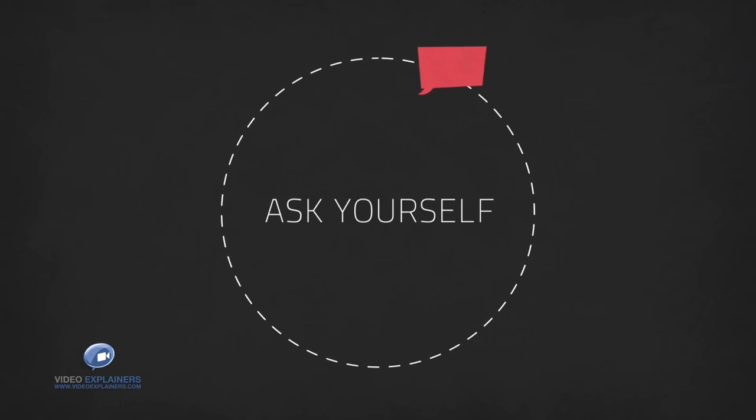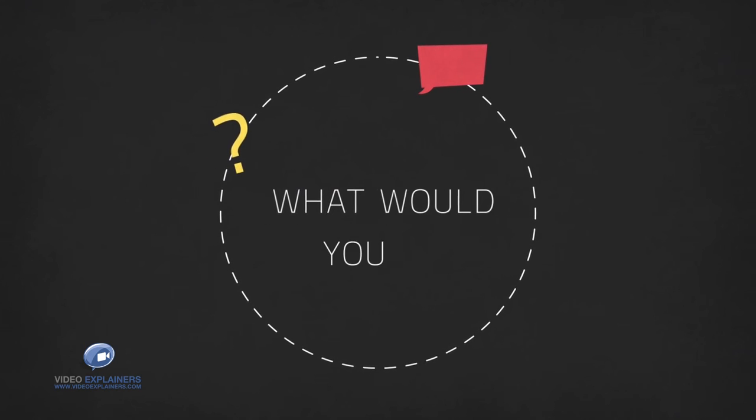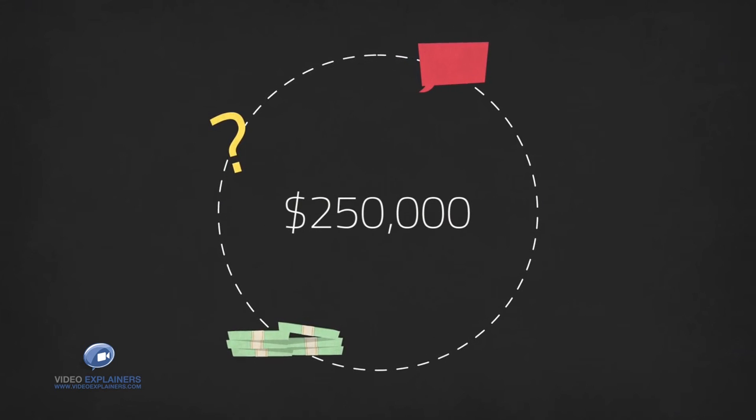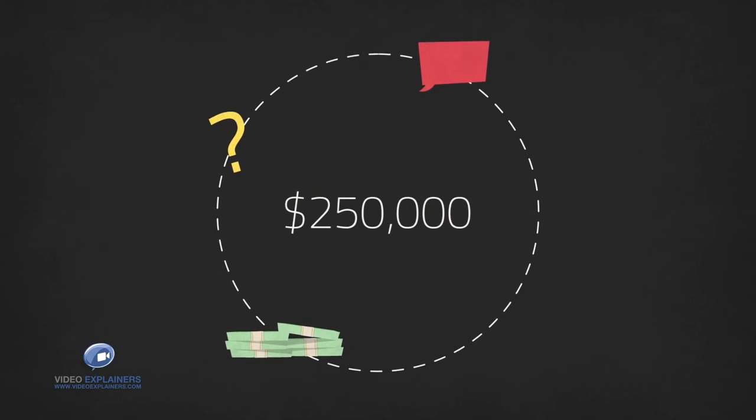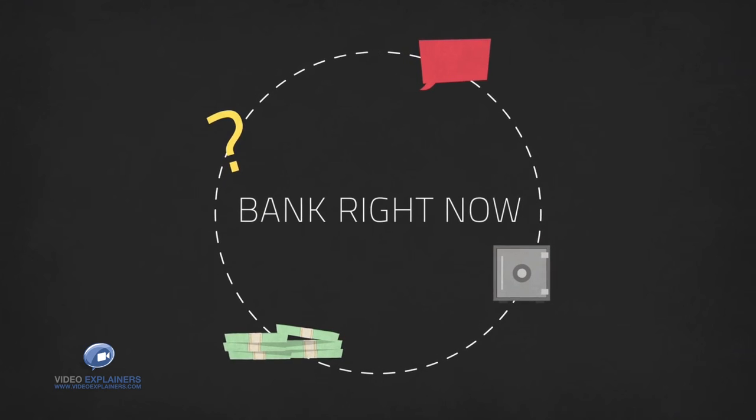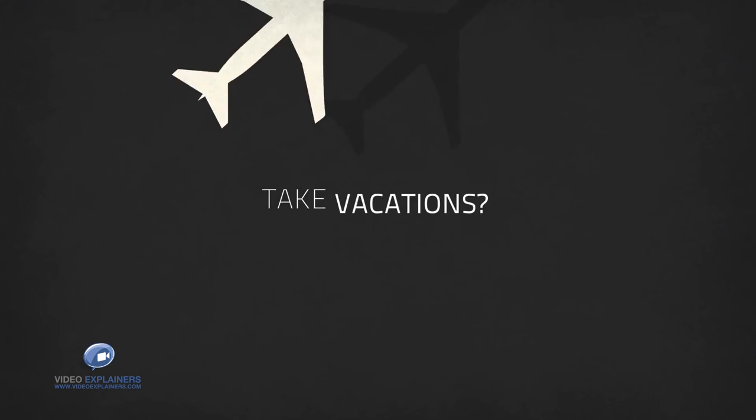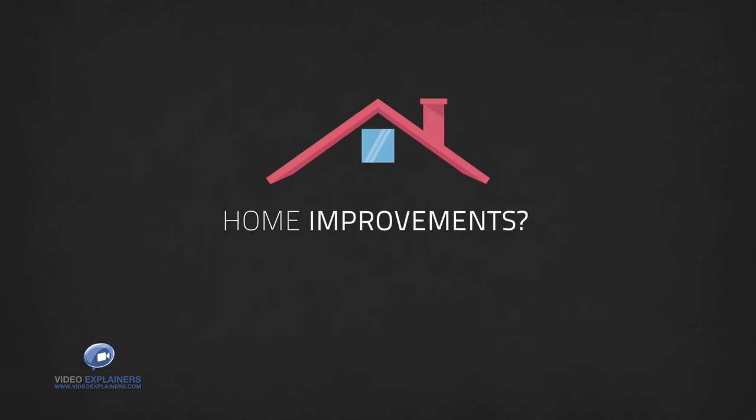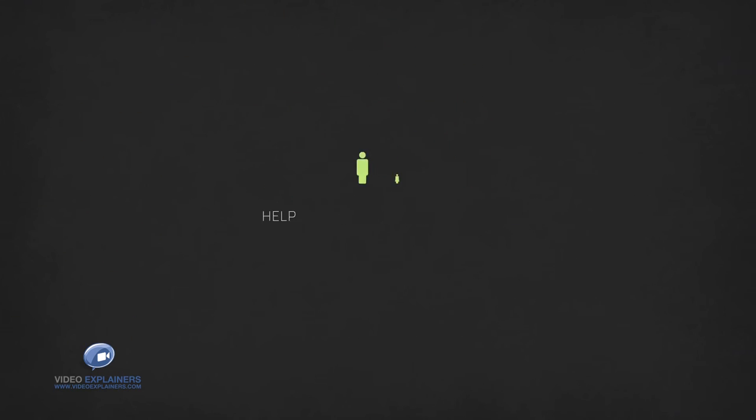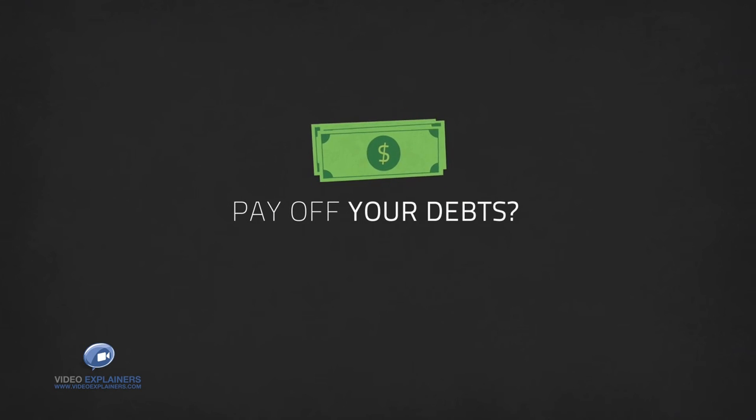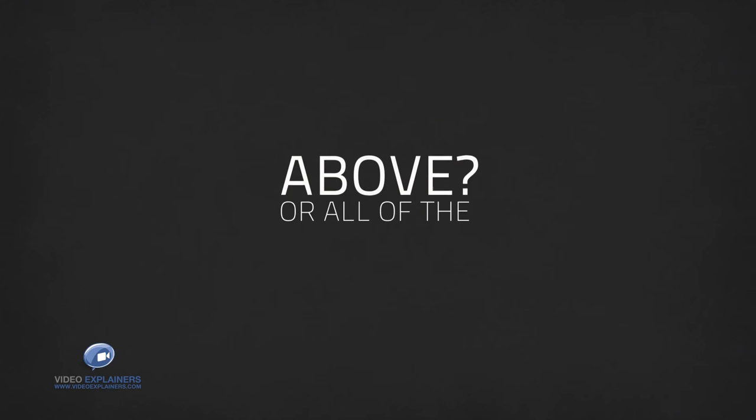Ask yourself, what would you do if you had $250,000 in the bank right now? Take vacations, buy a new car, home improvements, help your family, pay off your debts or all of the above.